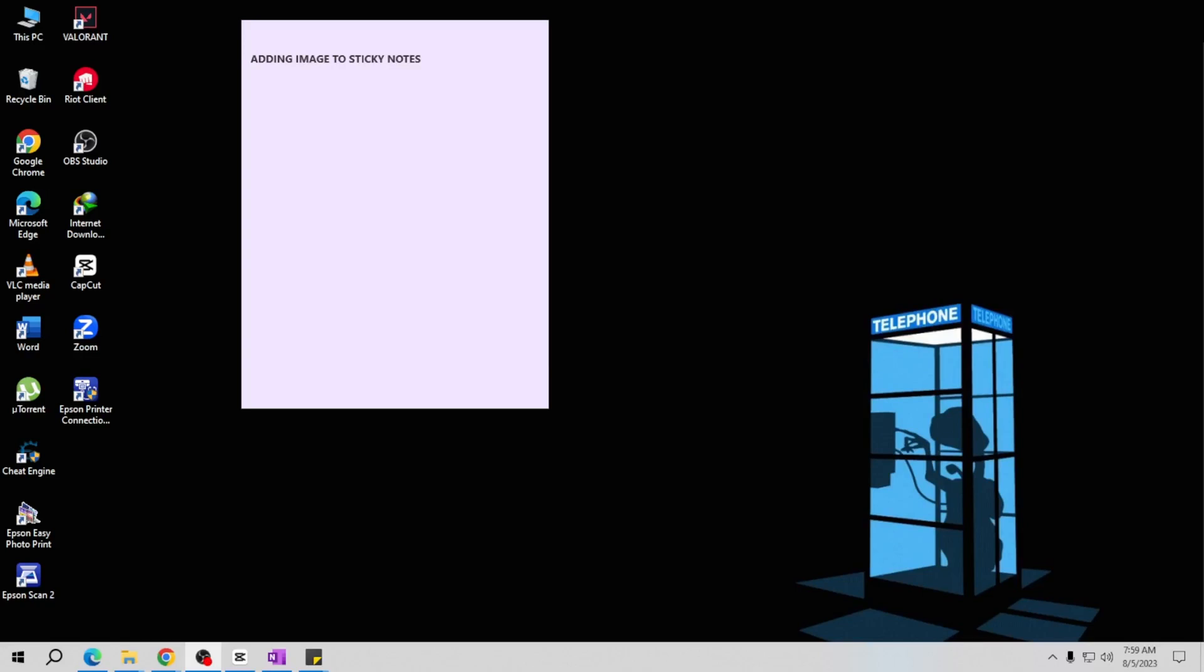Hey there friends, I'm back again with a new tutorial video. In this video I will teach you how to add images to sticky notes, allowing you to make your notes even more visually engaging and informative. Let's start.